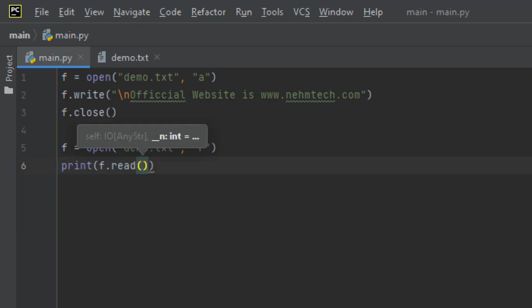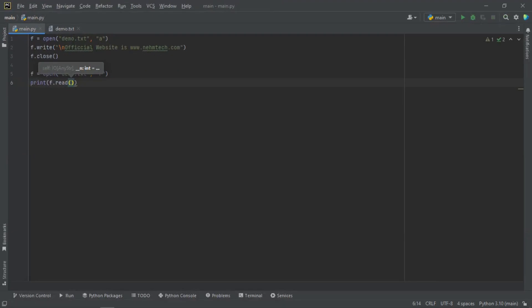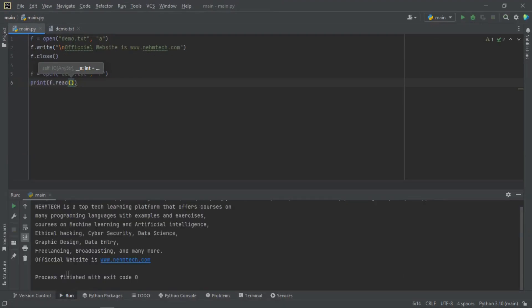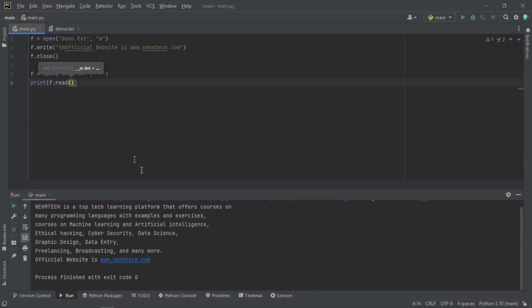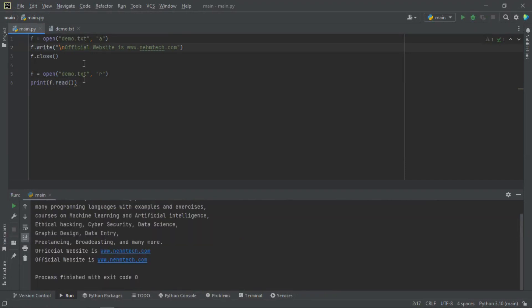Let me close the file and then press Shift+F10 to run the code at the terminal. Let me zoom in. You can see that at the end we have just added 'Official website is nametech.com'. There's a small error somewhere, so let me fix that and run Shift+F10 again. The official website is nametech.com — the append worked correctly.